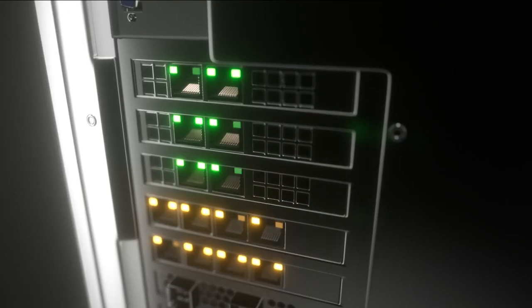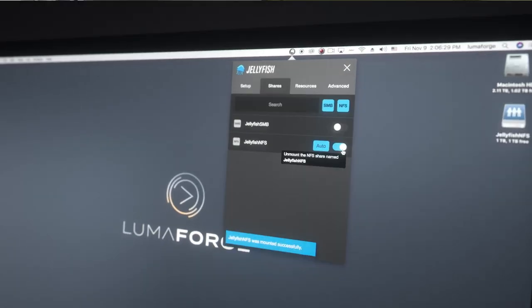In order to do so, you just need two things: the Jellyfish to be connected to the internet and your workstation to be connected to the internet.